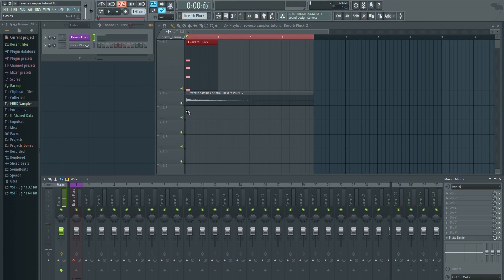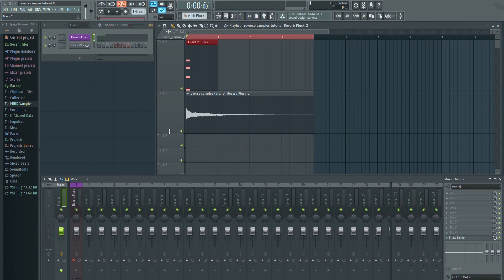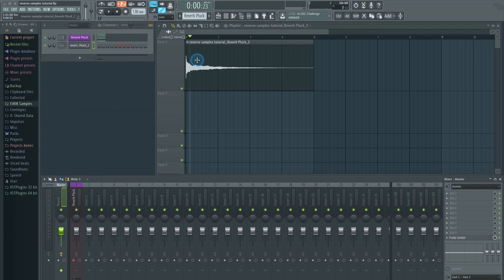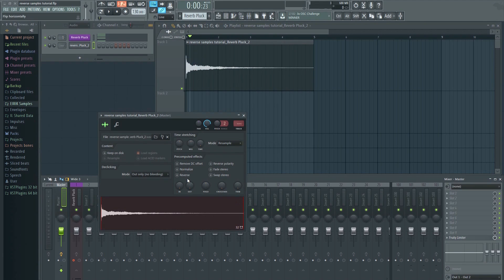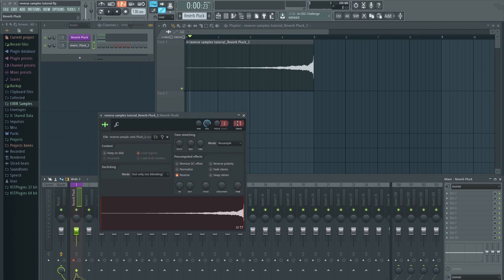As you can see, the audio will be placed in the first available track in the playlist. You can now remove the original pattern. Double click on the audio clip and select reverse in order to reverse it. Note that this clip will now be routed directly to the master, so you will need to assign it to a mixer insert again.